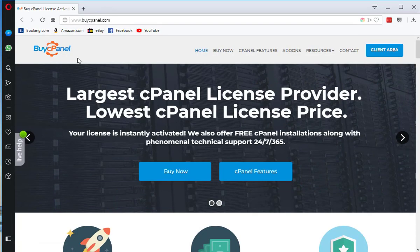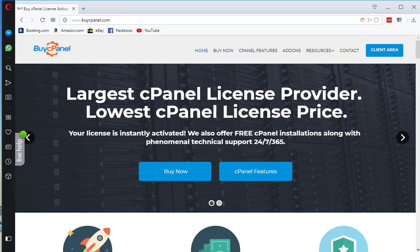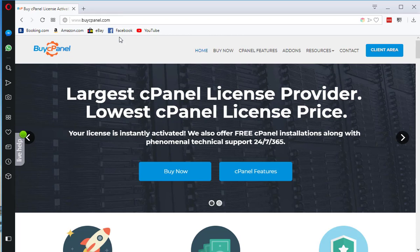Now, cPanel installation is completed. The version we have installed on our server is trial version. You can use it for 15 days. After that, you need to purchase the license.